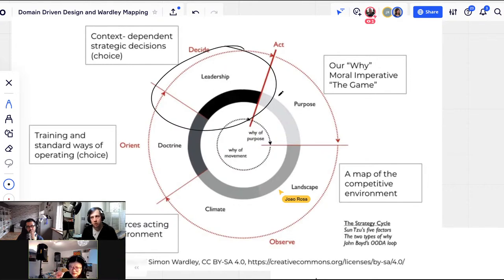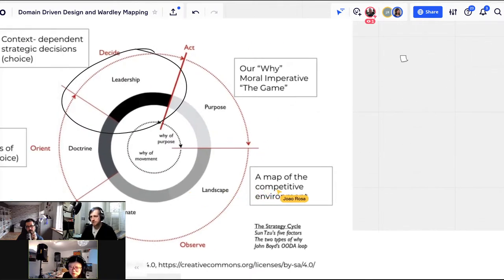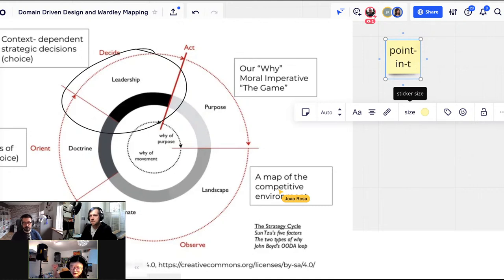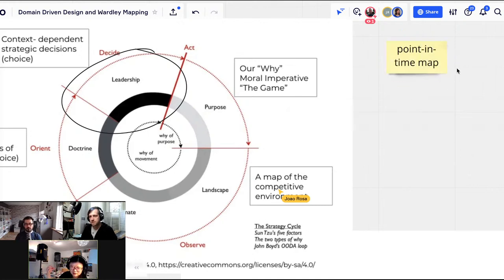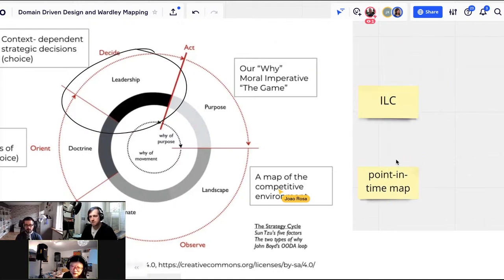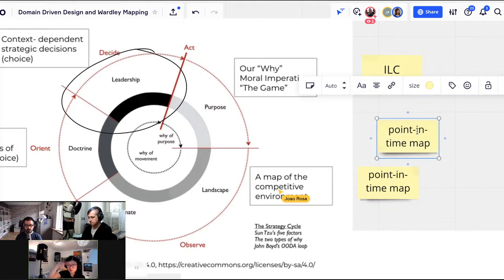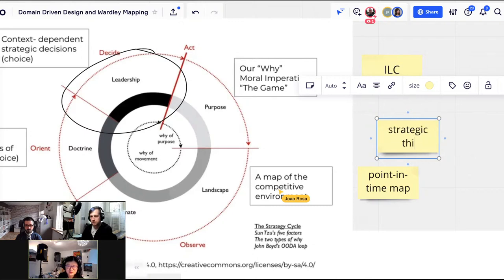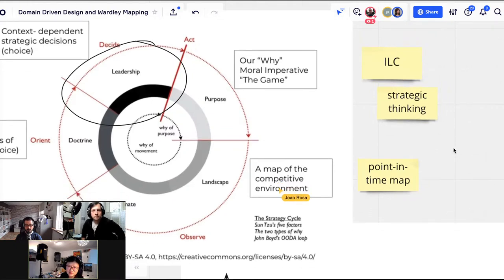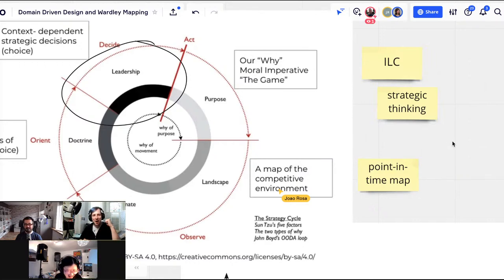You can do a point-in-time map, but how do you use it strategically to say: I start with something custom-built, quickly move it to commodity, then create higher-order products on top? I haven't figured out how to include that dynamic movement cycle — that's what makes you stand out — into my DDD work. That's essentially a feature request.